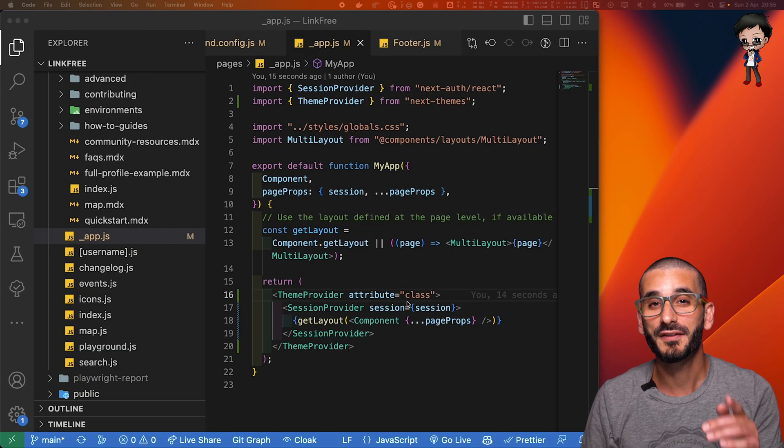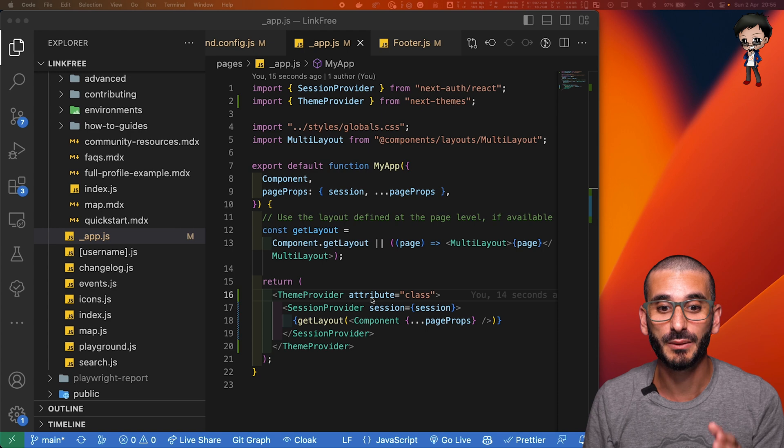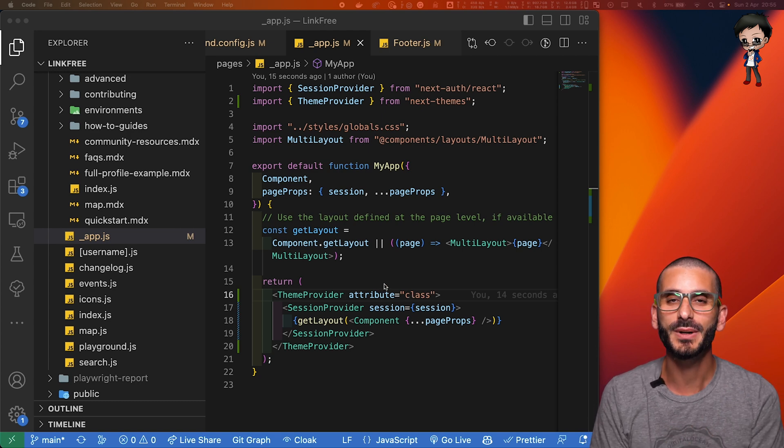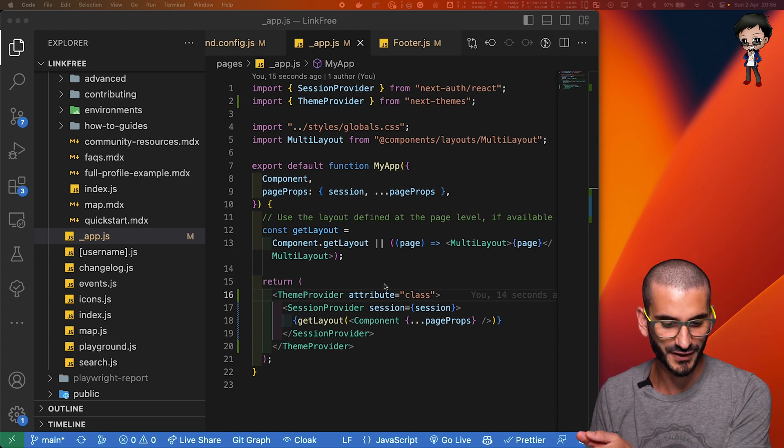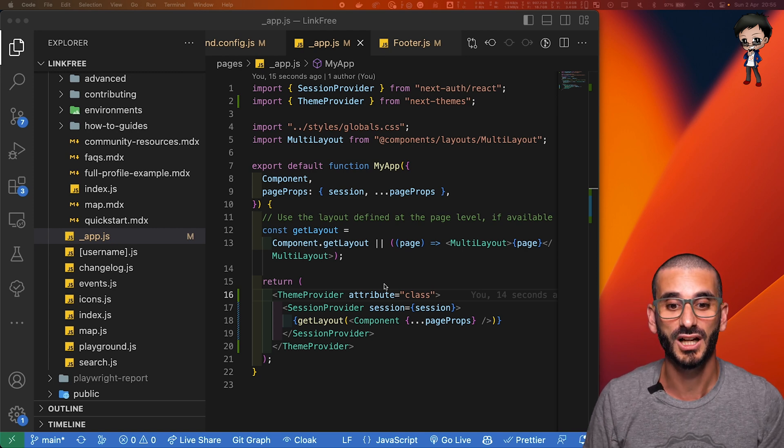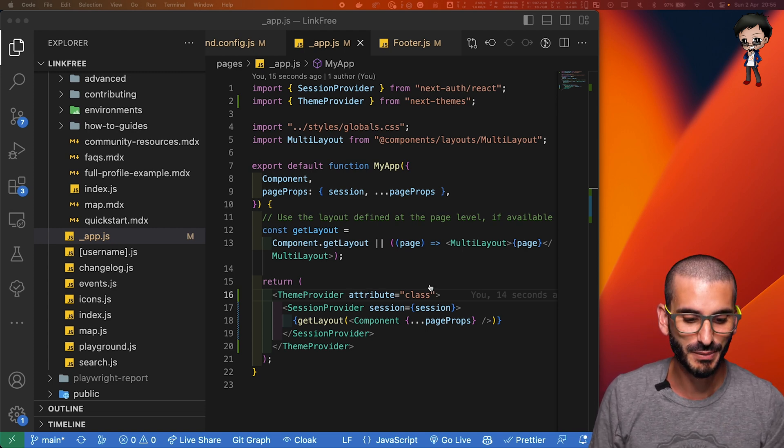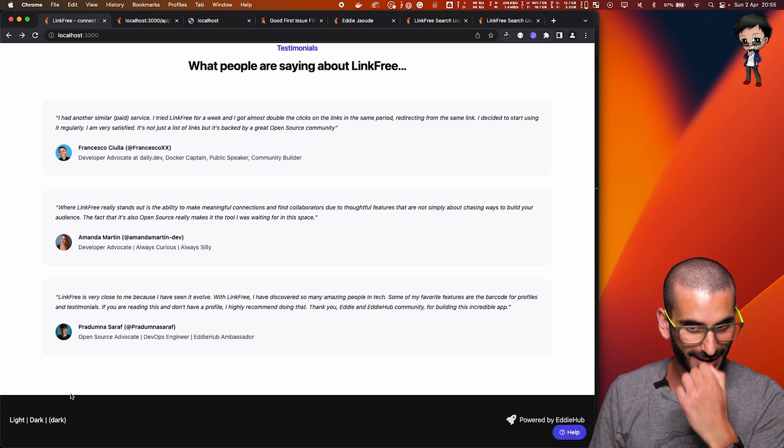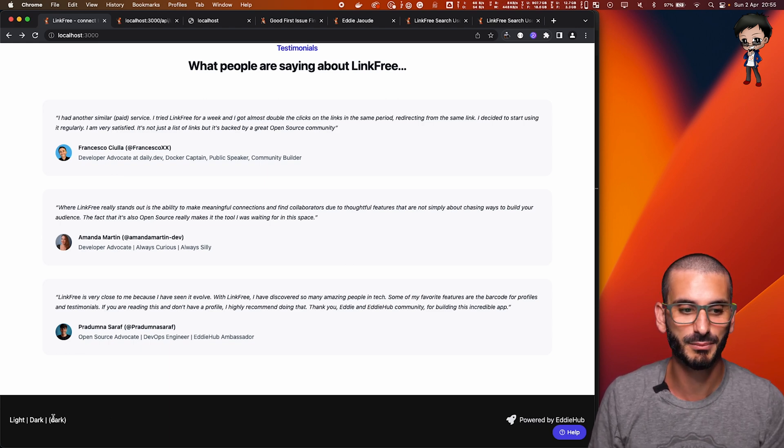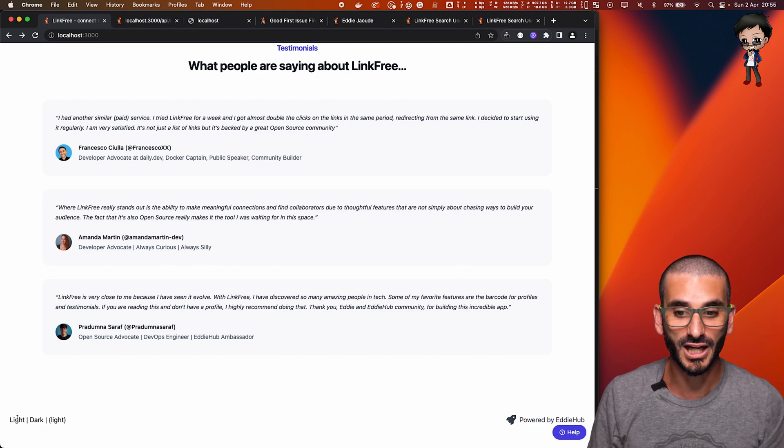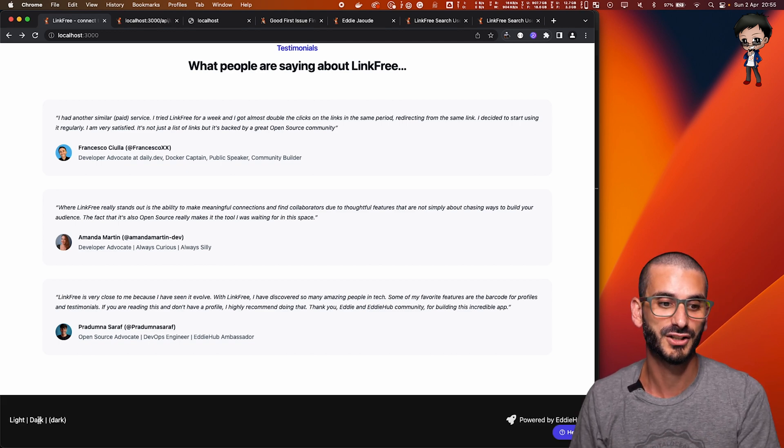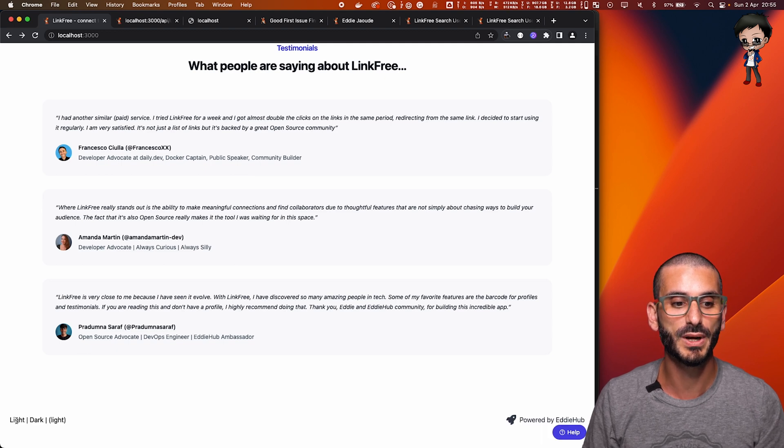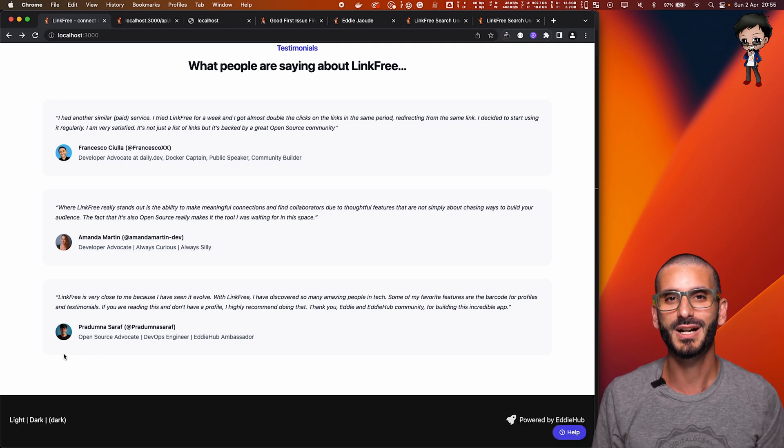So there's one thing I forgot to add, which is why it wasn't working, which is attribute class. So by default, it actually uses data hyphen theme, and I wanted to use class. So that's why I've added this now. And if we go back to it, you can see this is in dark mode. And this is now light powered by eddy hub at the bottom right. And if you go to light mode powered by eddy hub becomes dark. So you can see we're switching between the two. That's working. That's how you get theming in your Next.js application.